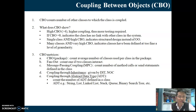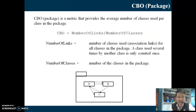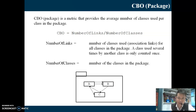Let's look in detail at the first CBO metric: CBO package. The formula is: number of links divided by number of classes. In the diagram, classes A, B, and C are placed inside the same package. There are 5 arrows (links) between them and 3 classes, so CBO package = 5 ÷ 3.